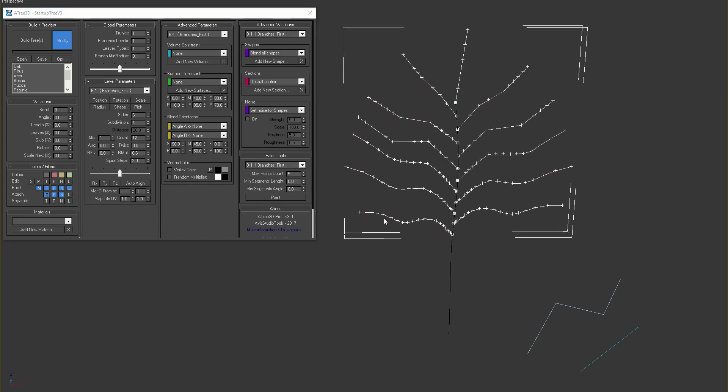If we press 1, to see the vertexes of these branches, we can see that vertex count is reduced from the bottom to the top of the tree.